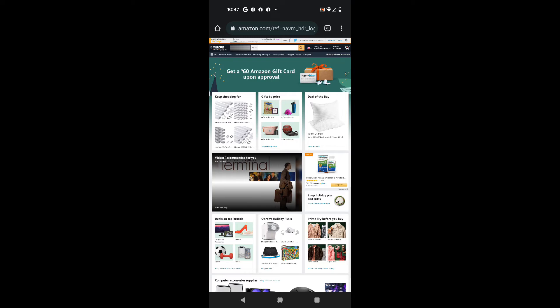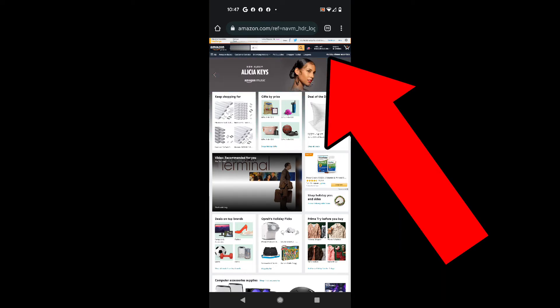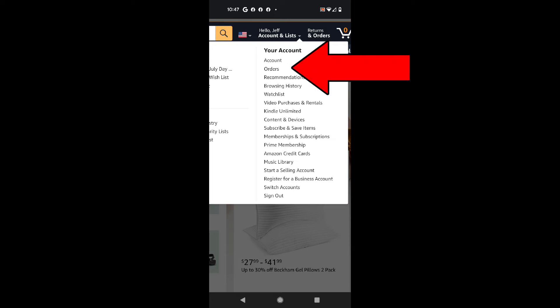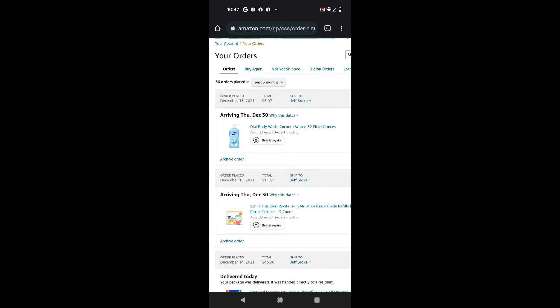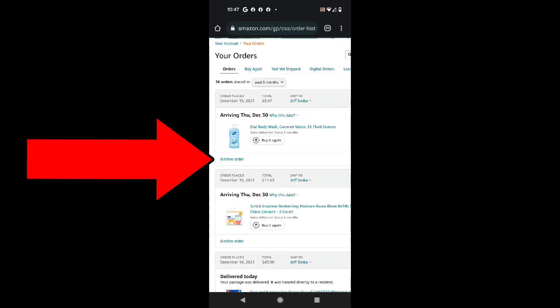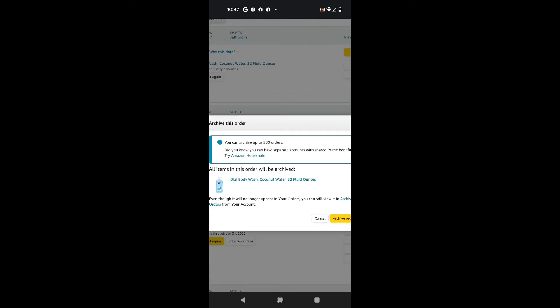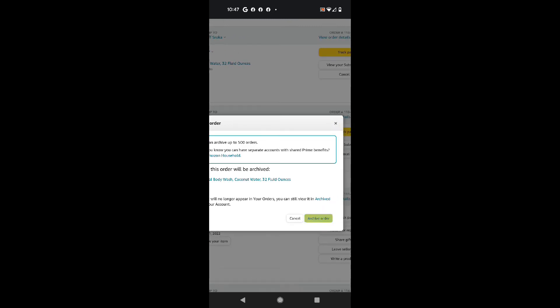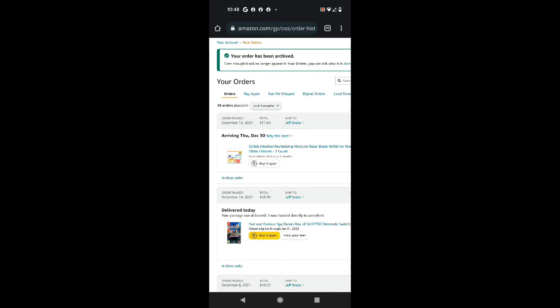From this point you can go to the upper right corner where it says 'Hello Jeff' and 'Returns and Orders.' You can either click 'Returns and Orders' or click where it says 'Hello Jeff,' which brings up 'Account' — the second option is 'Orders.' Tap on Orders and you can see your placed orders. We're going to use this Dial body wash order. Right underneath that order you'll see 'Archive Order' — tap on that, and a window appears saying you can archive up to 500 orders and all items will be archived. Go ahead and archive that order, and you can see the body wash order has now been archived.